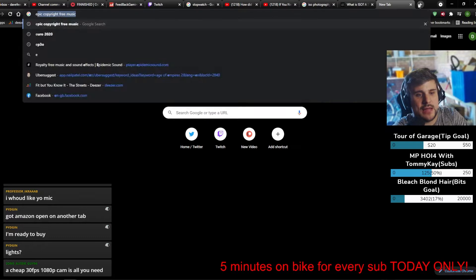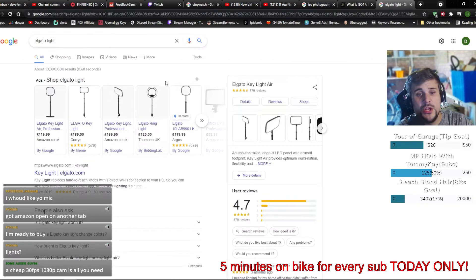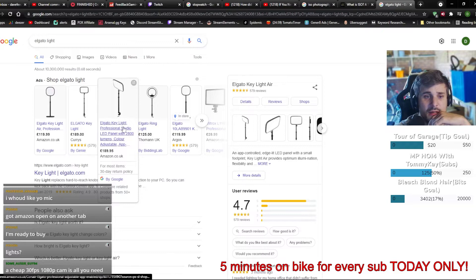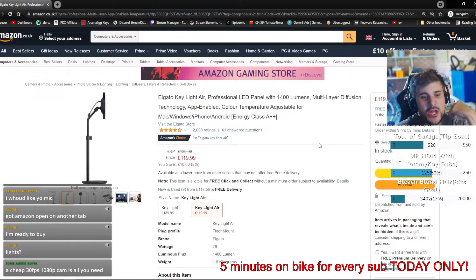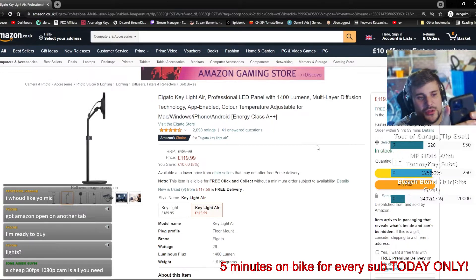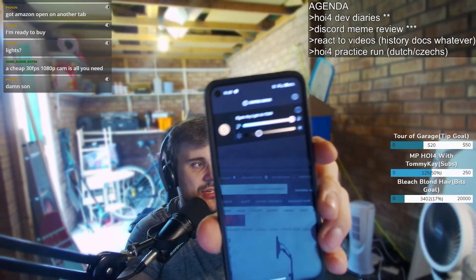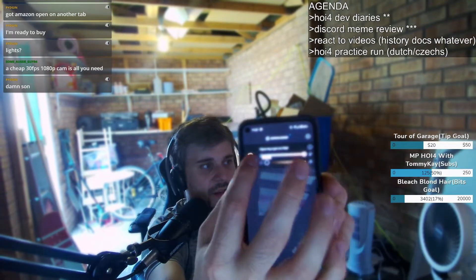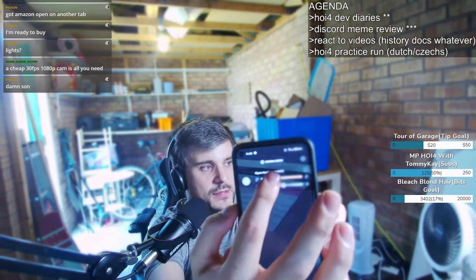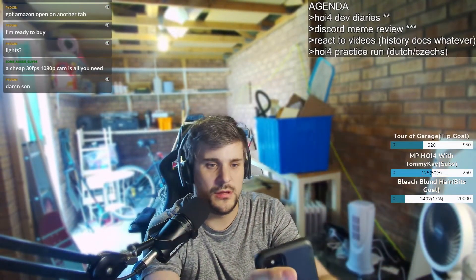I have an El Gato key light, and you don't need the expensive version — this is the most pricey one and you could probably get away with one half the price. It sits on my desk; you can adjust the height and angle the head so it faces you. You can also adjust the brightness. I'll show you the options on my phone — you can make it colder and brighter, or really warm.